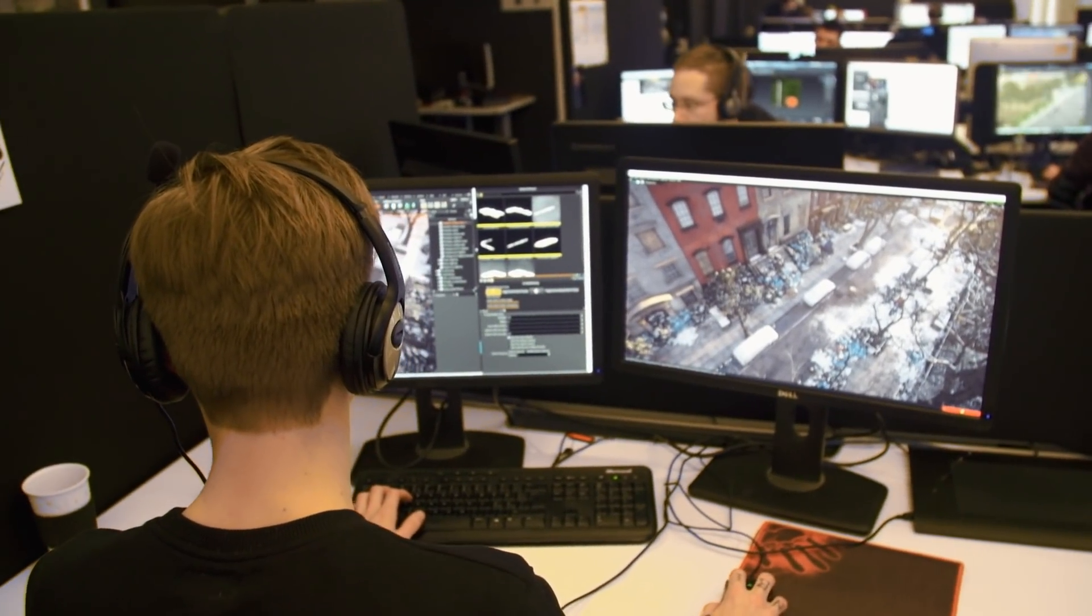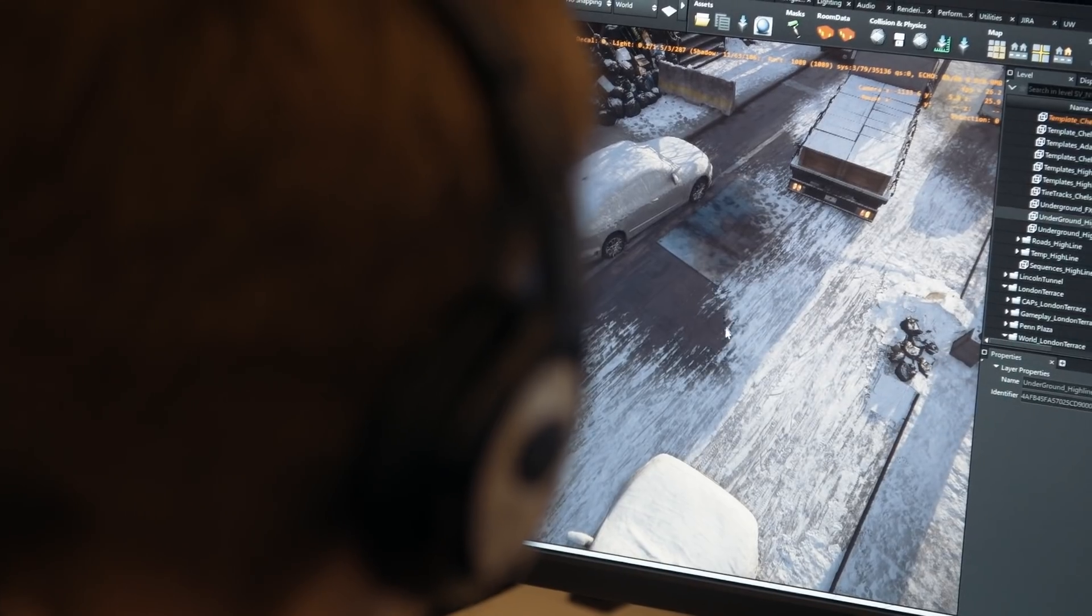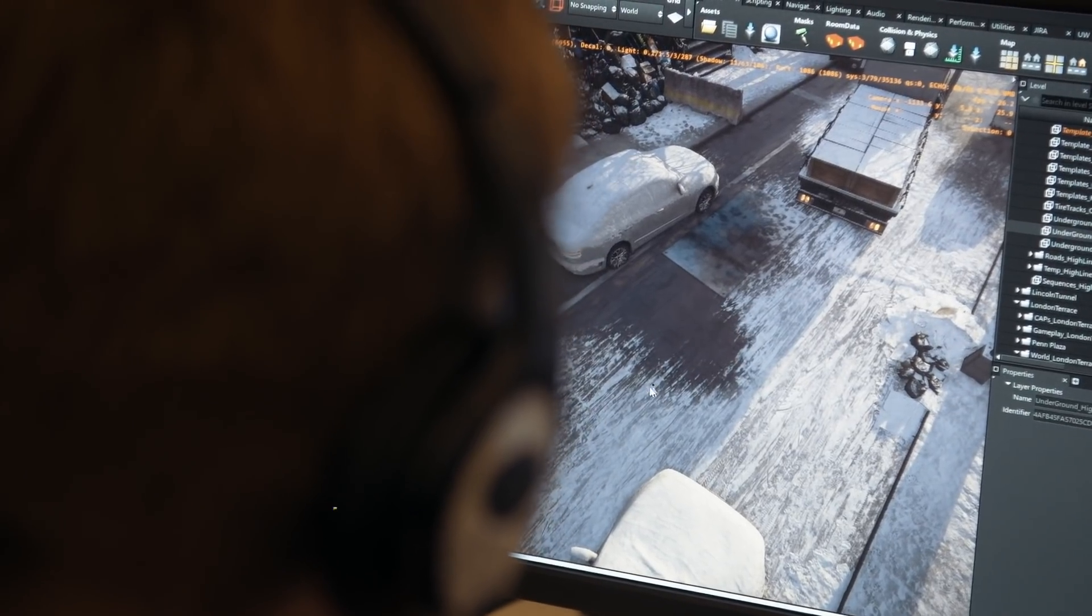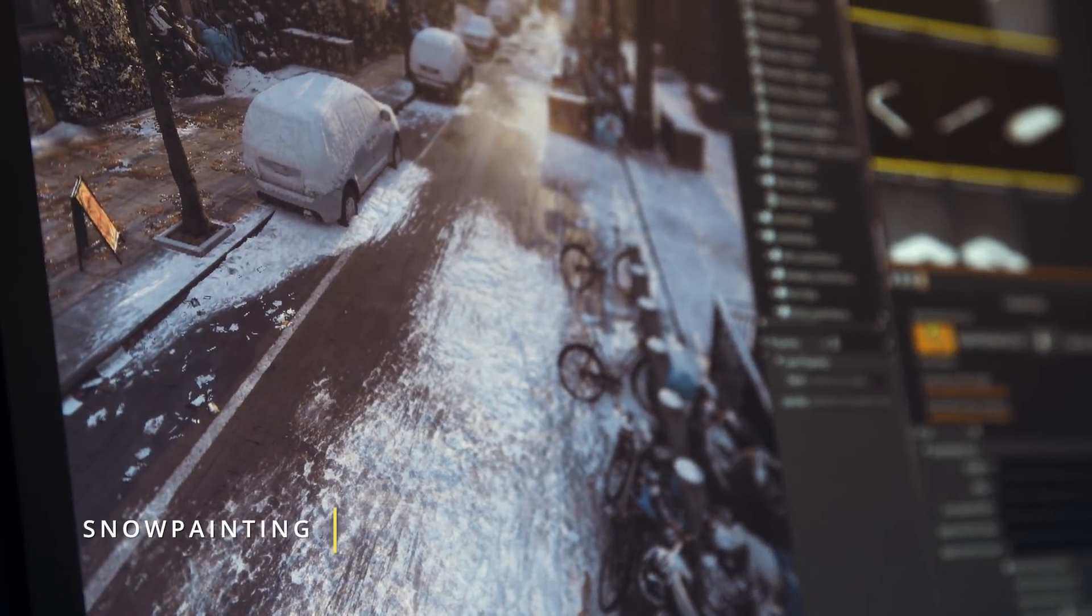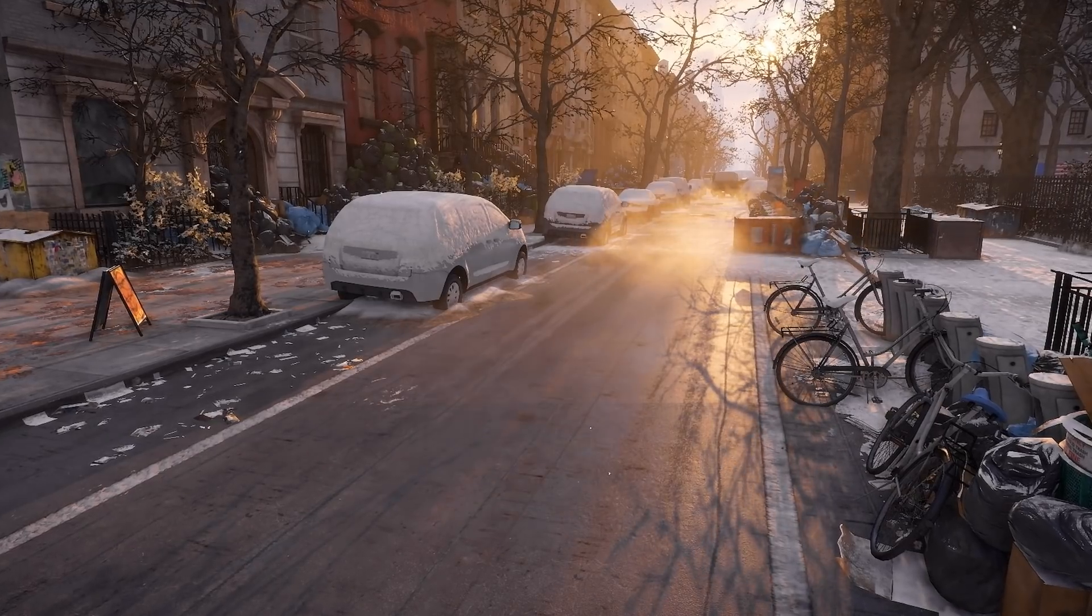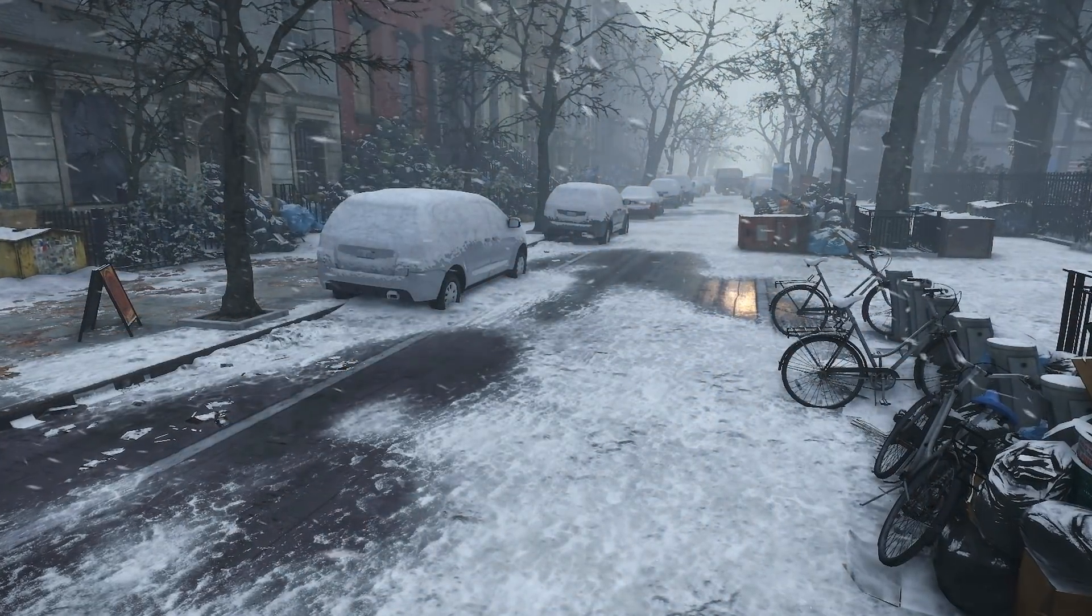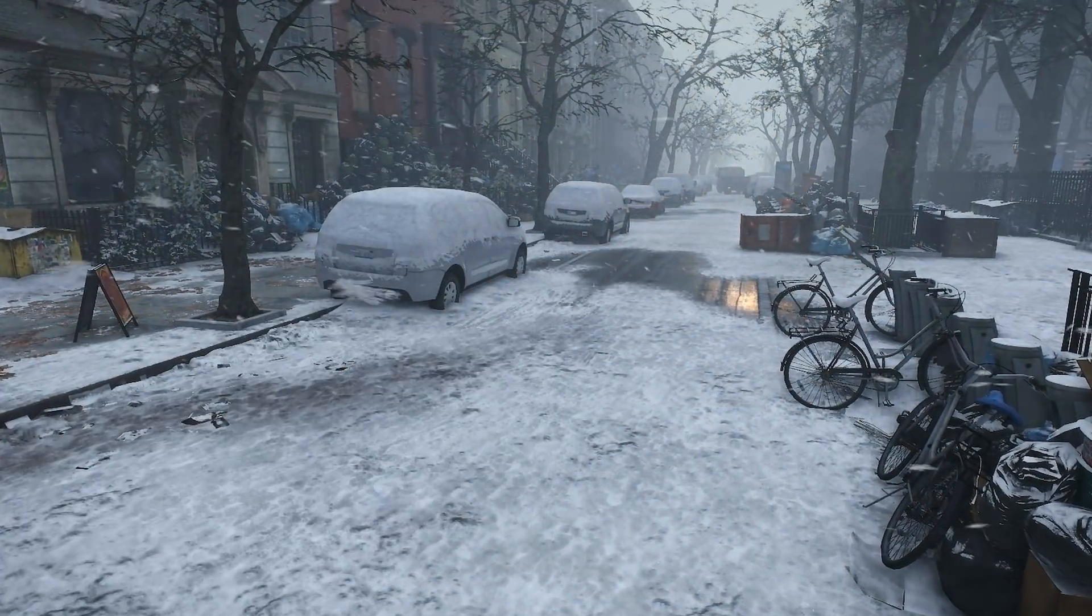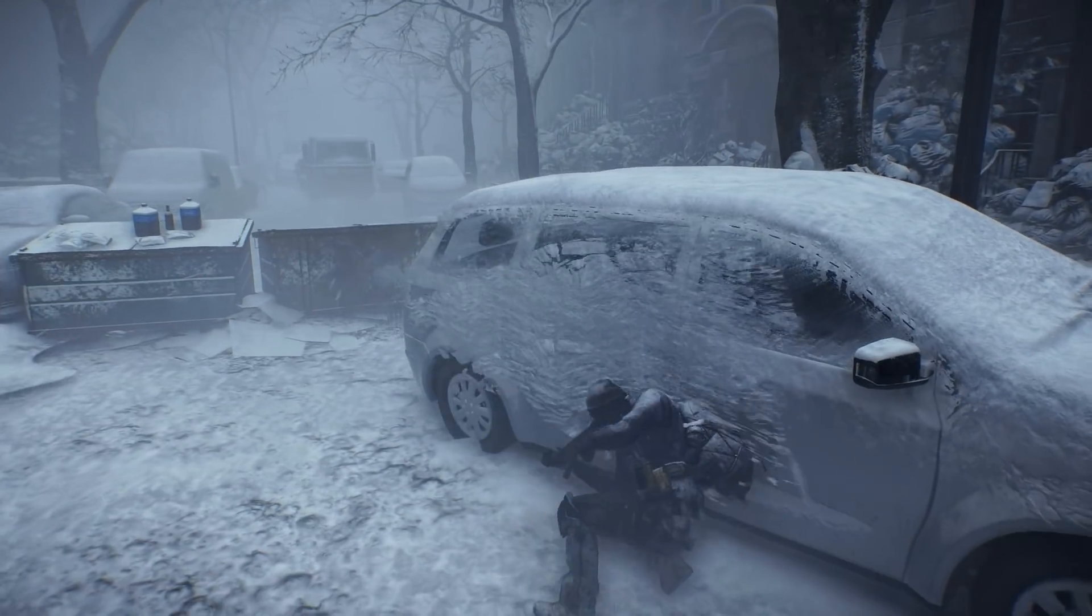Another example of tech that we developed in Snowdrop to support the game is snow painting. The snow painting allows the artist to paint in the level and then our shaders will pick up on that and cover the ground with snow or water. And that combined with the screen space snow gives us the overall look.